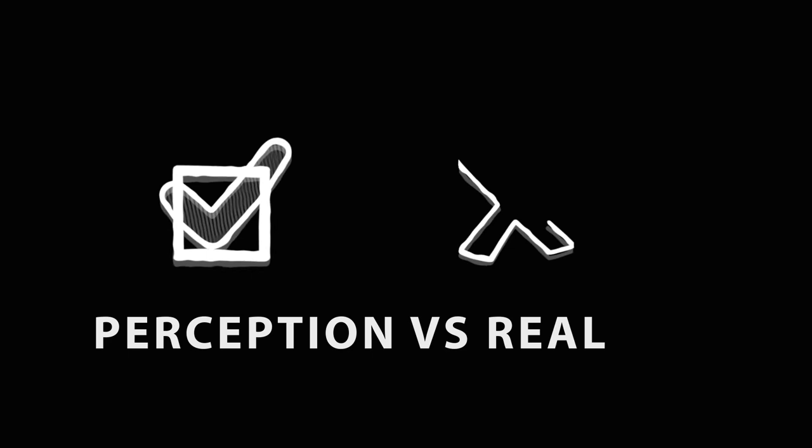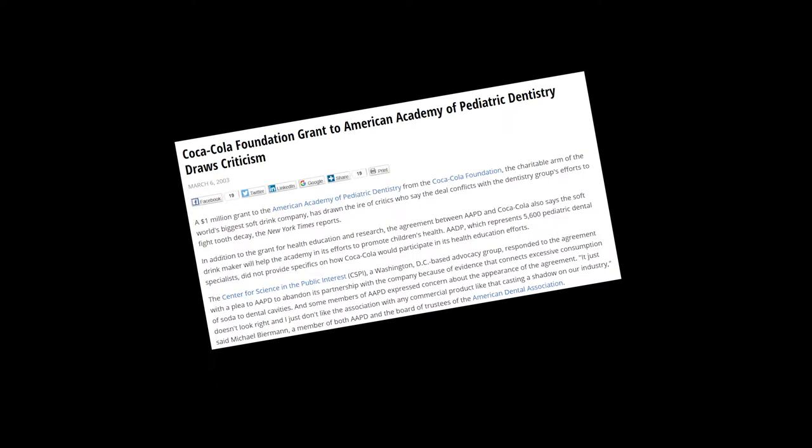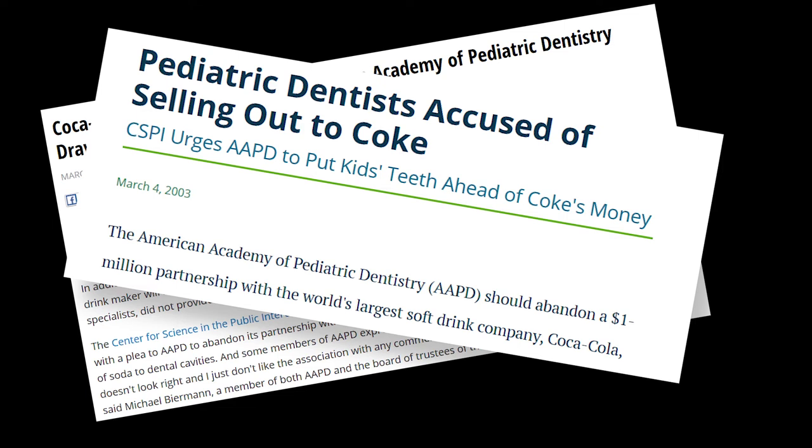Coca-Cola donated one million dollars to the American Academy of Pediatric Dentistry so that they portrayed themselves as a concerned corporation about children's dental health. However, Coca-Cola produces their drink with a significant amount of sugar and is now saving their corporate identity by donating the million dollars and deceiving the public.